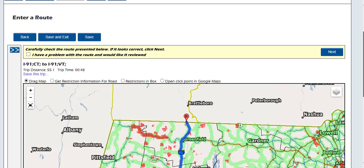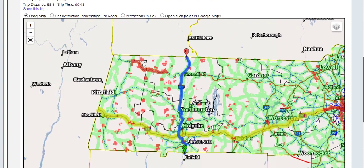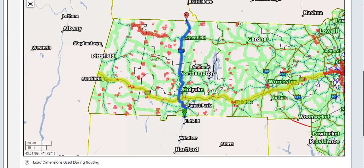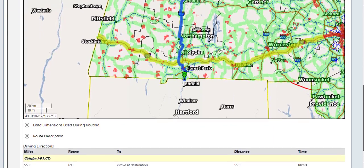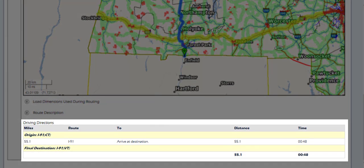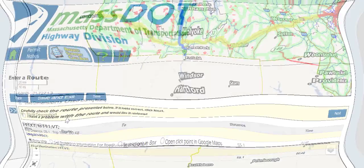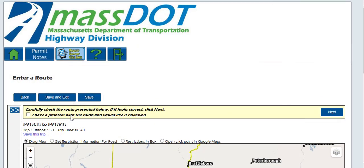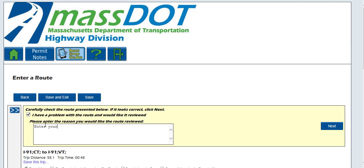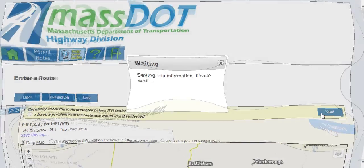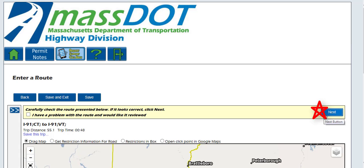Once the route has generated, carefully review the map to make sure it looks the way you want to travel. Also review the turn-by-turn directions below the map to verify the route you wish to travel. If there is an issue and you cannot get it to generate the route you wish, you can check the box above the map that states I have a problem with the route and would like it reviewed. After checking the box, enter the route you would like to travel or any notes you would like a permitting agent to see. This will submit the permit application to the permit office and they will review it and either approve or deny your request. Please note that you will have to go all the way through the permit in order to submit it to an agency user. Click next at the top right of the map to continue the permit application ordering process.